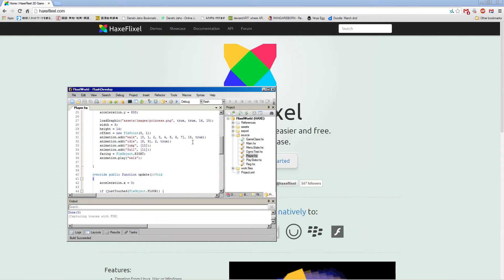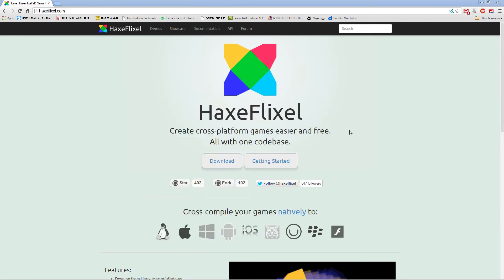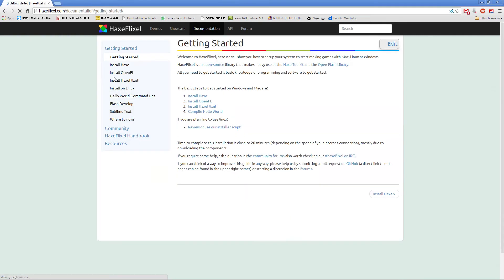So in this first video, I just want to show you how to get things set up. First, let's get HexFlixel. And I think we can start here. Let me show you how to install everything from the very beginning: installing Hex, OpenFL, and HexFlixel.